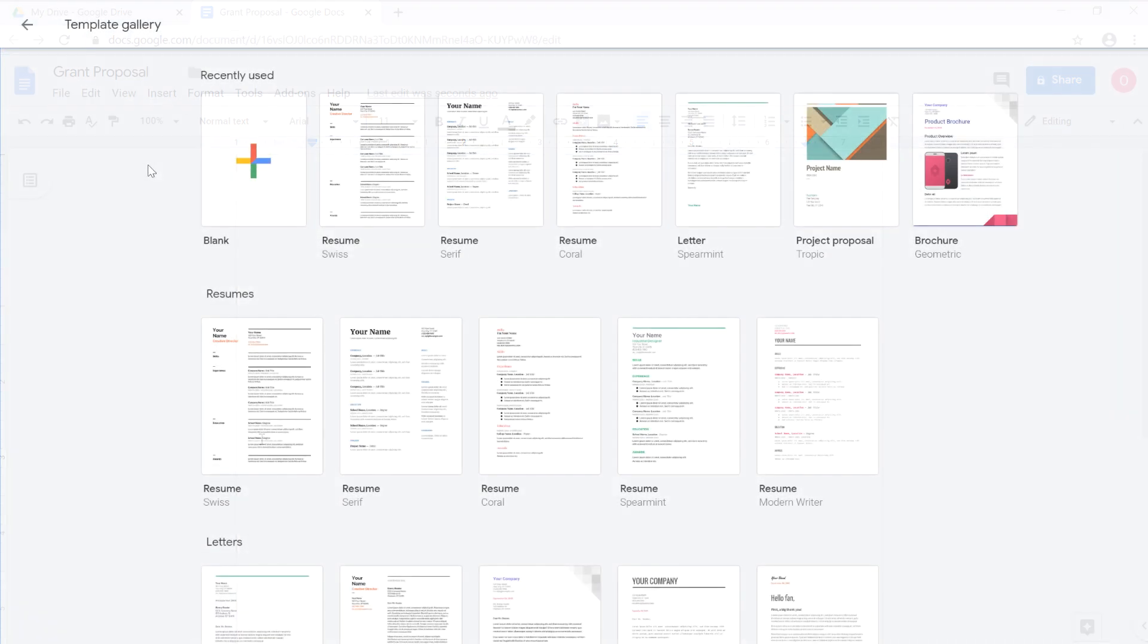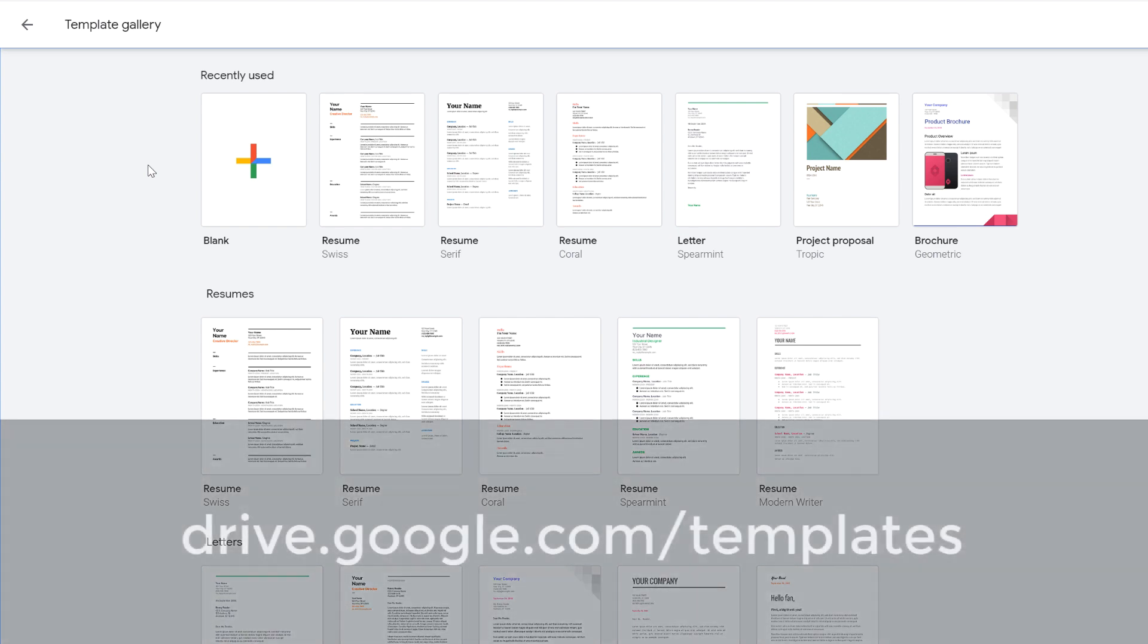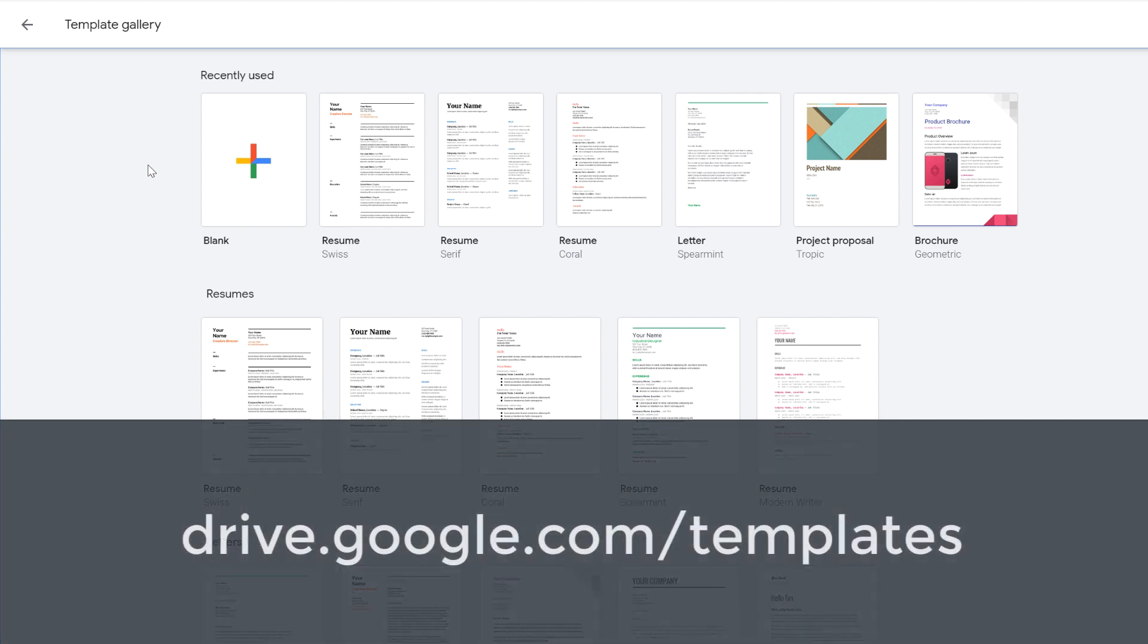One other thing we'd like to show you is how to create a document from a template. To get started, go to drive.google.com/templates.